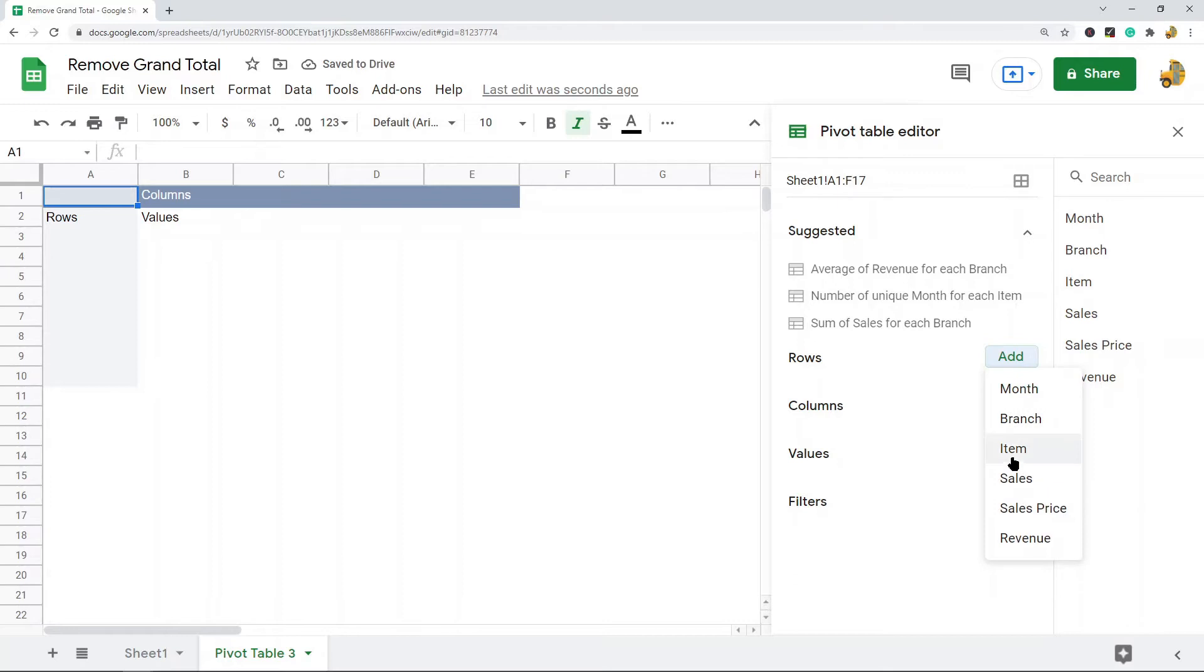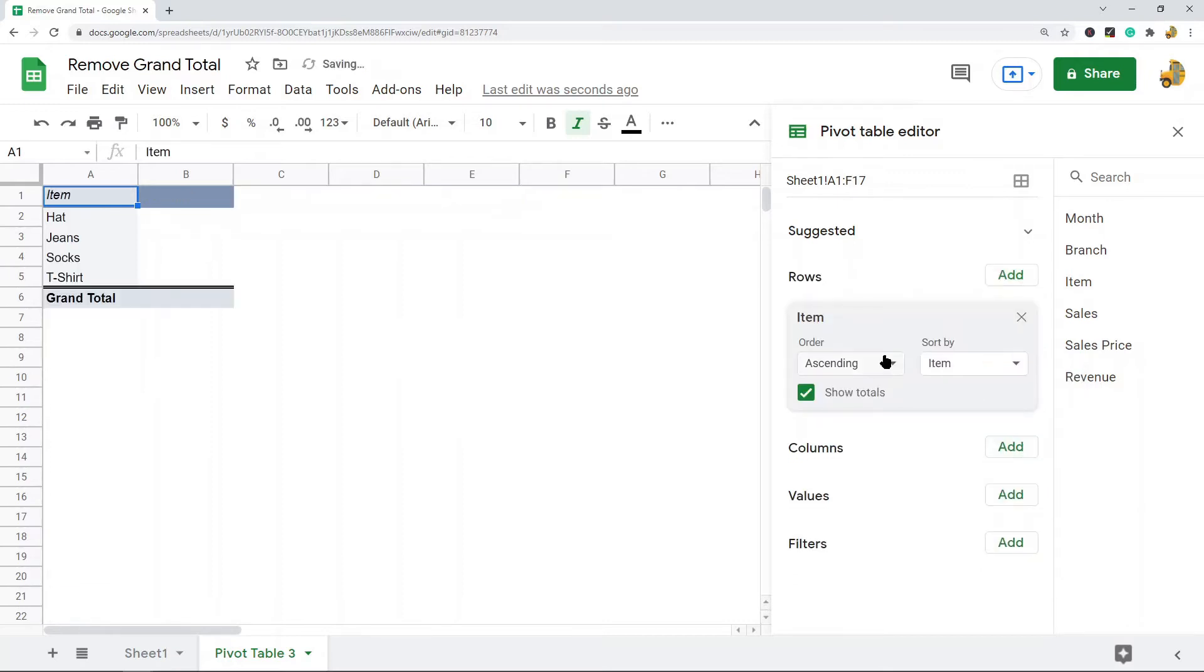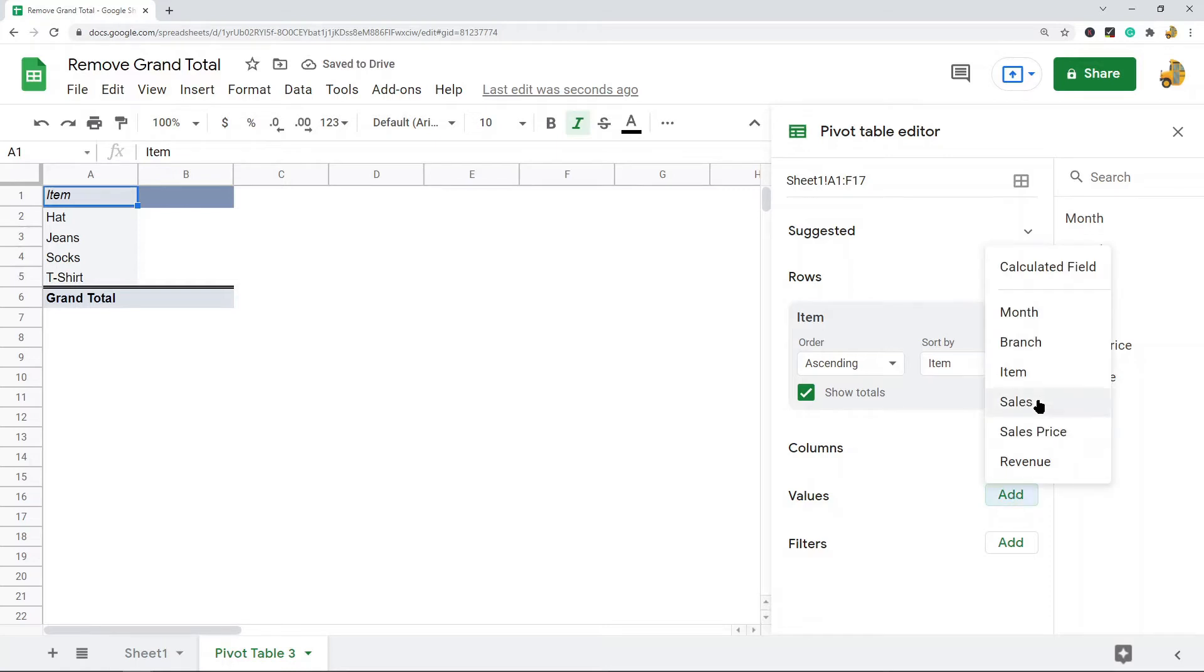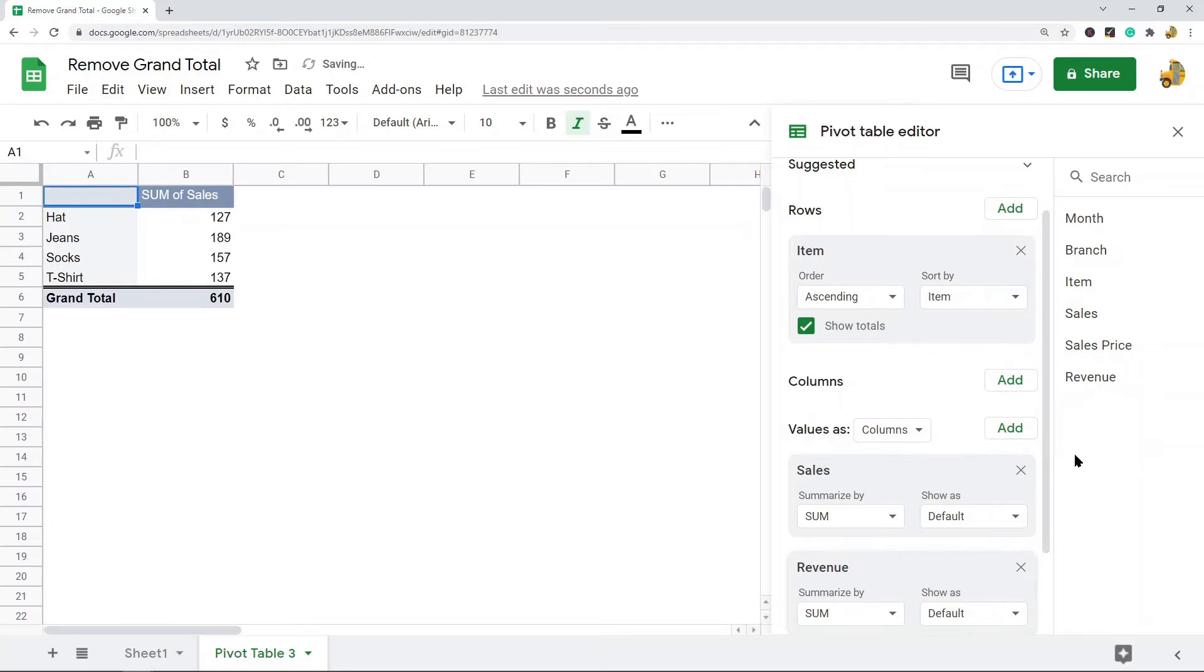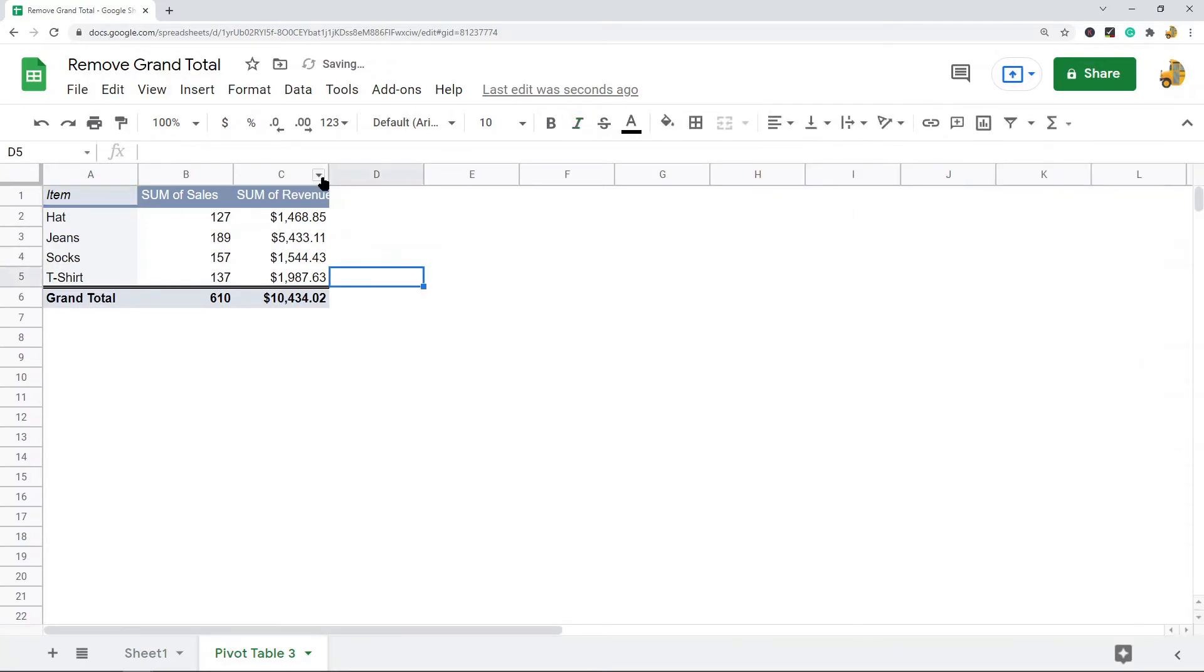What I want to show from the raw data is just Item and Sales. So I'll put the Item in Rows, and then I'll put both Sales and Revenue in Values. So this is what I want for my pivot table, and you can see there's this grand total row at the very bottom.